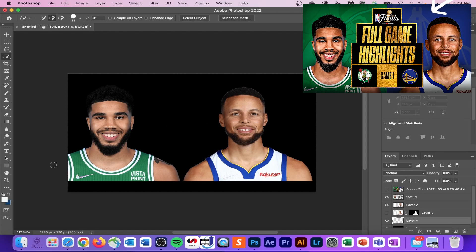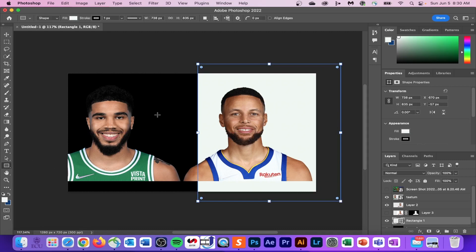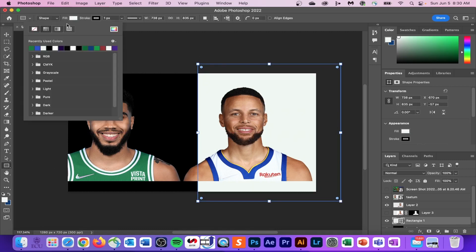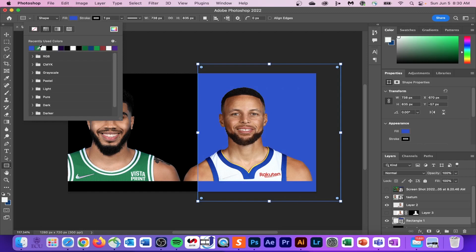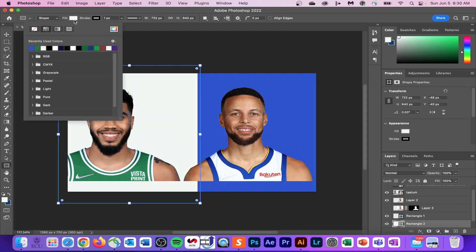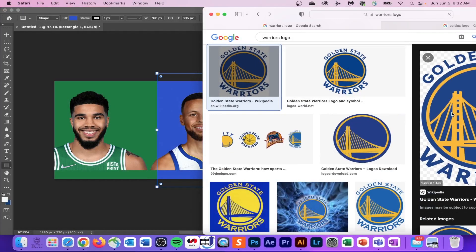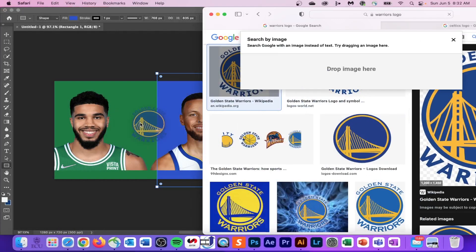Let's get to the fun part — the actual design process. Let's do the background first. Create two rectangles by clicking and dragging using the Rectangle tool on the left-hand side. You can fill them with whatever color you want for now, because we're going to fill them later with the actual logo color.